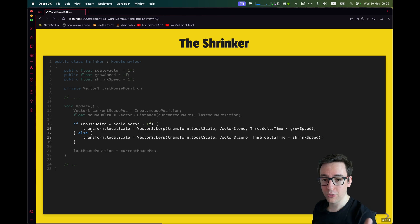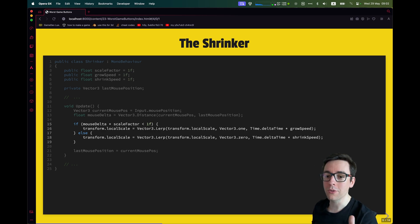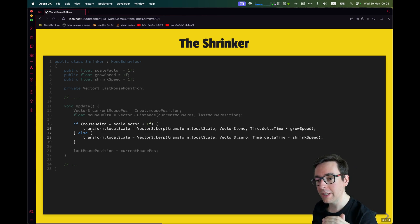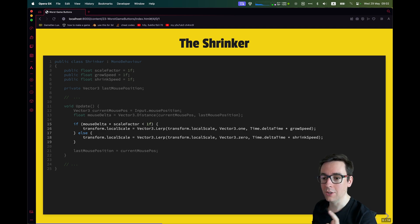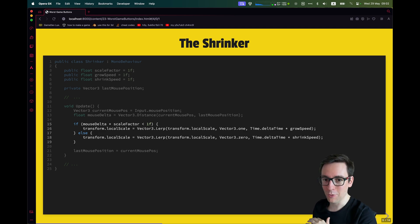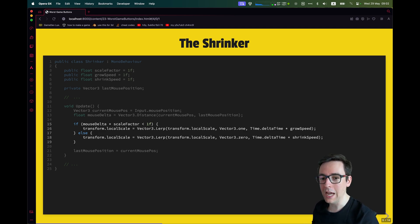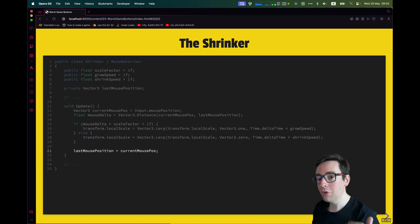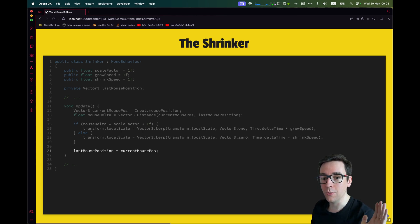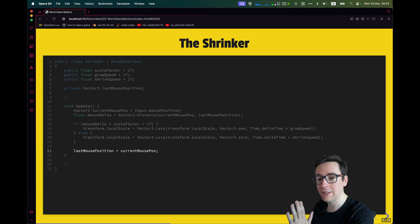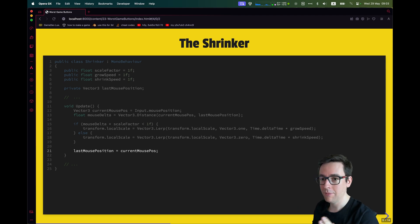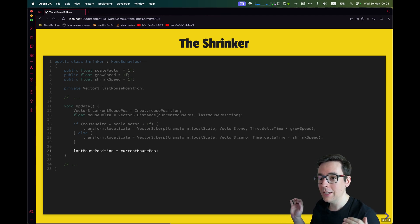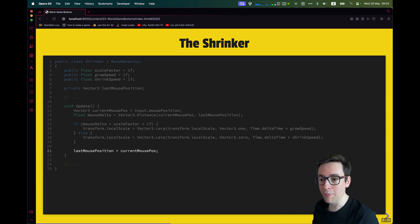So then we will lerp, Vector3.Lerp, from our local scale to the Vector one. This will make it grow. This means if you have no movement, the button will grow to its initial size of one. Otherwise, we will shrink it. So to shrink it, we will also use a Vector3.Lerp from the local scale to the Vector zero. So we really lerp until the button is completely flattened out in all axes. And then finally, we just store the current mouse position as the last mouse position. That's how it is. That's all there is to shrink over time a button.